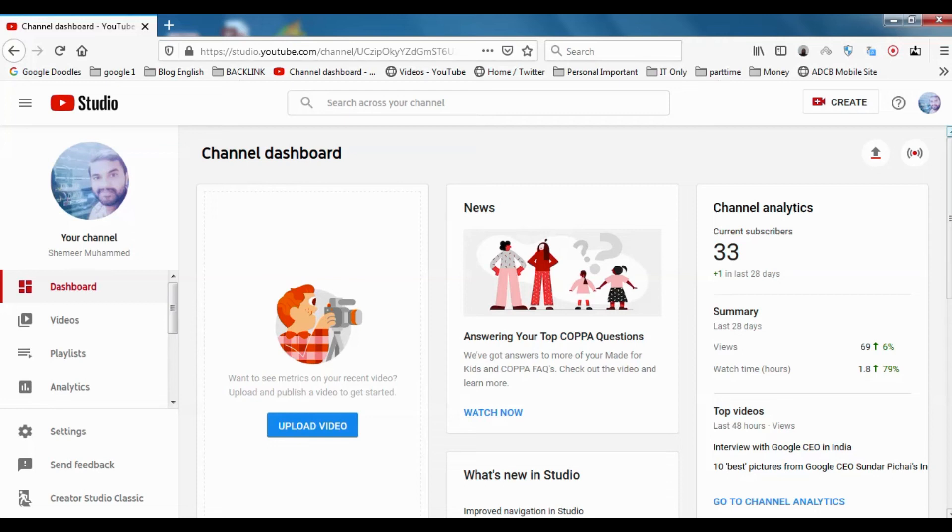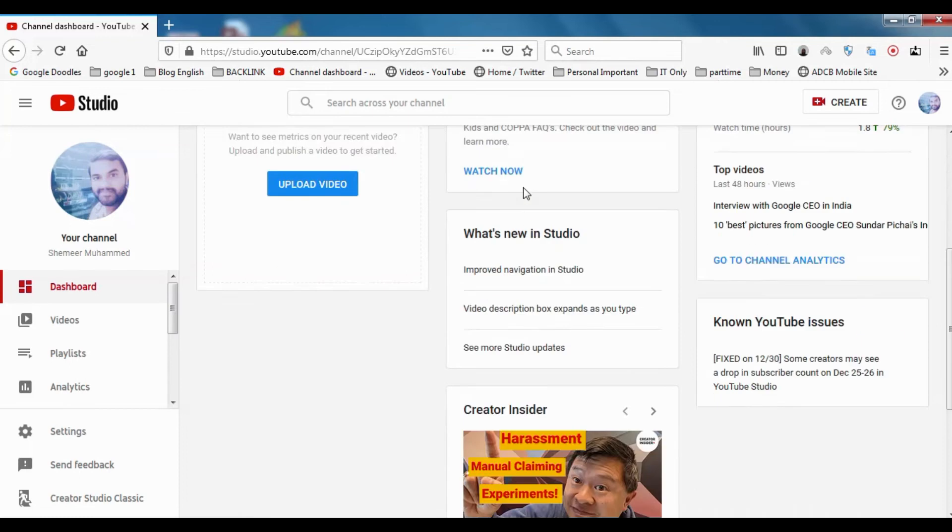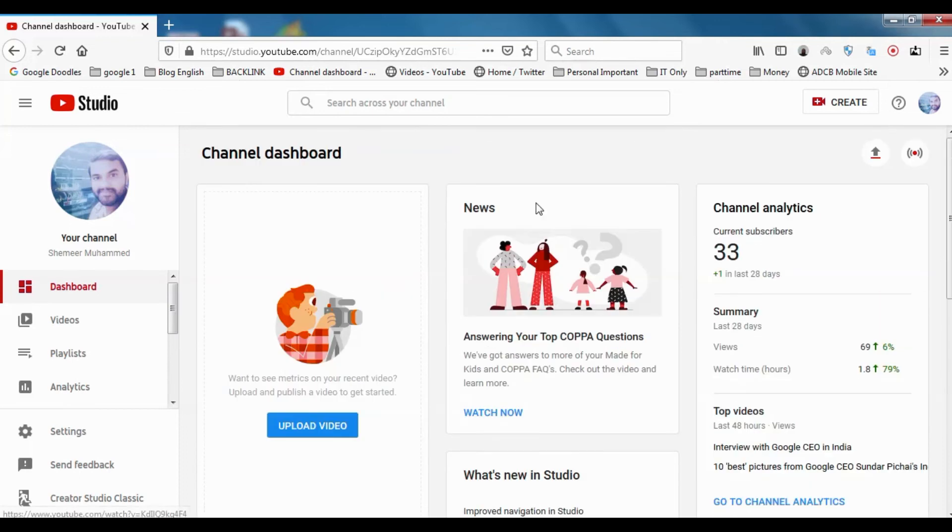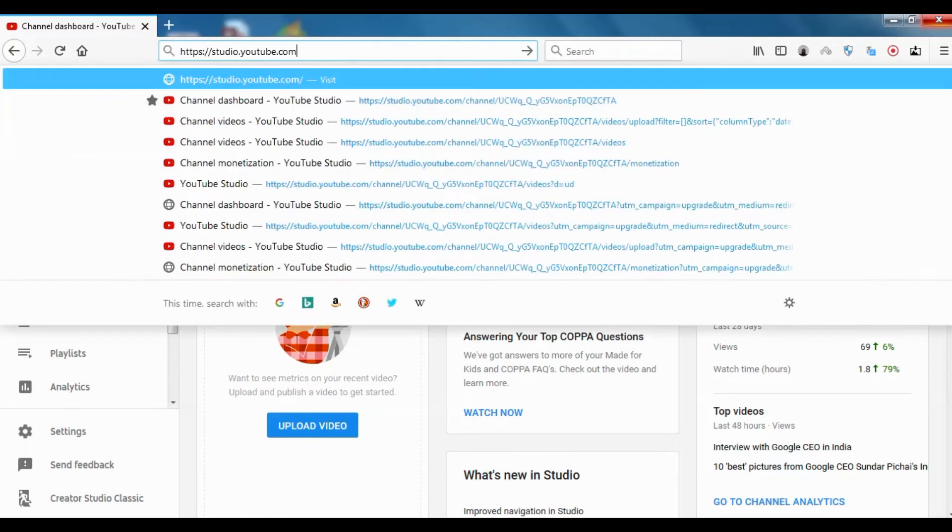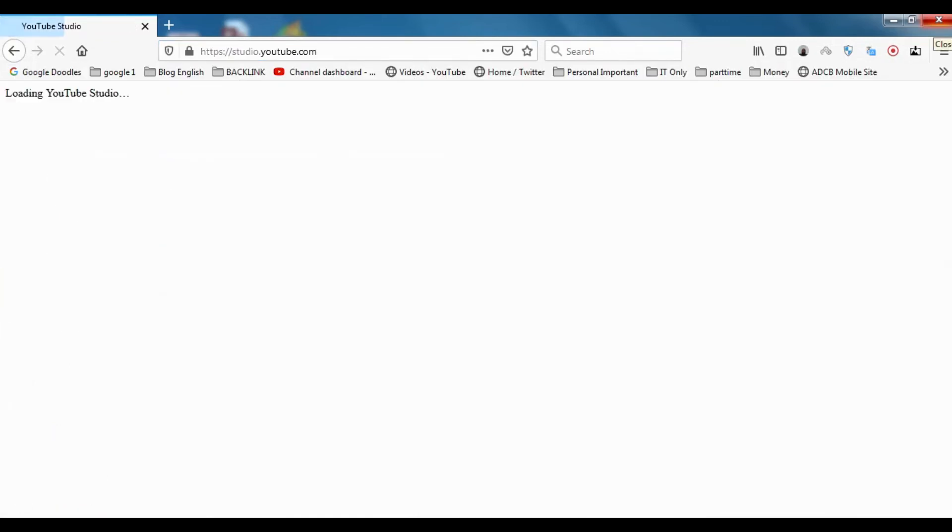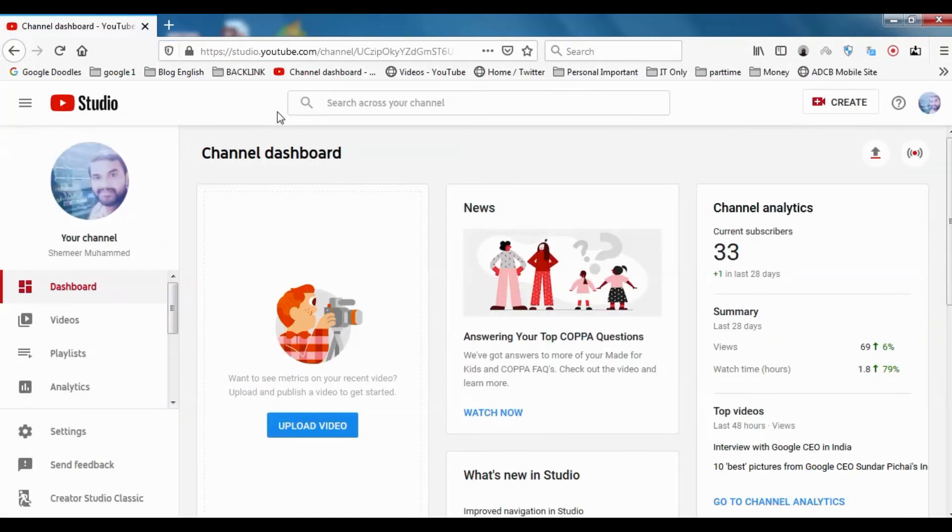Hi guys, welcome back to my YouTube channel. Today I'm introducing the new YouTube Studio. Before we were using classic YouTube, now it's updated to the new version and it's a completely different experience. Once you log in to your YouTube, just visit studio.youtube.com. It will automatically be redirected to the new studio.